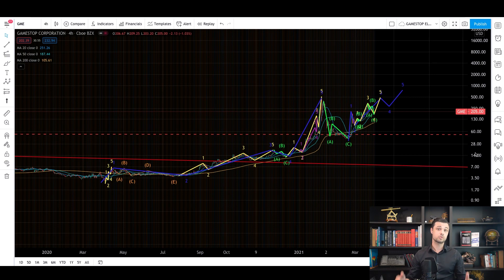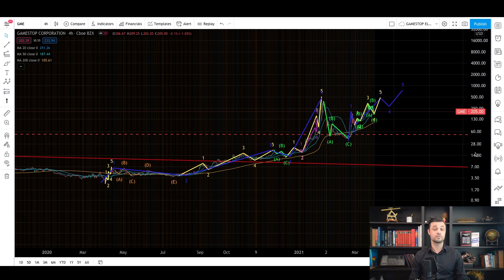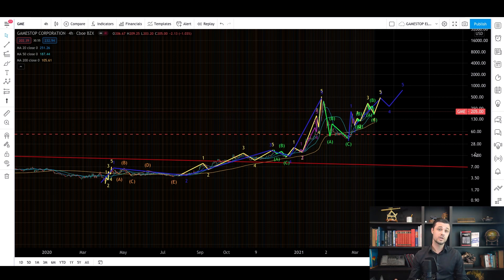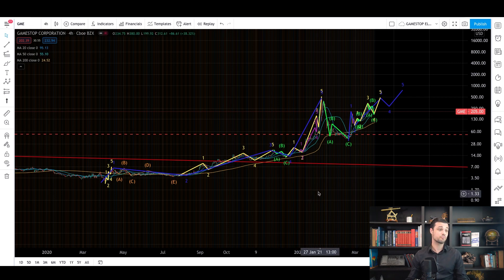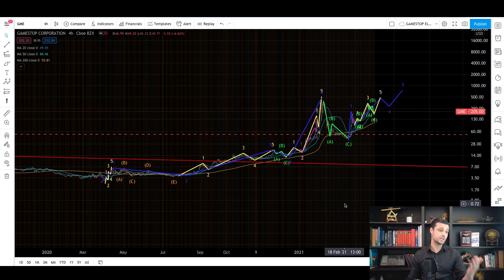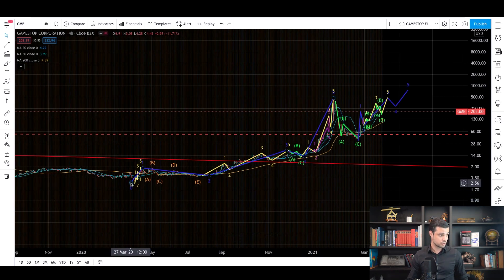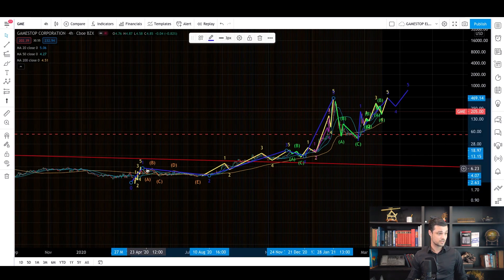So once again, for those who want to understand more about Elliott, just click on the link in the description of the video. And you guys are going to receive a free video where I explain everything when I show you the different patterns that you have. And I show you some practical cases like this one here. I don't have time to go too much into details.